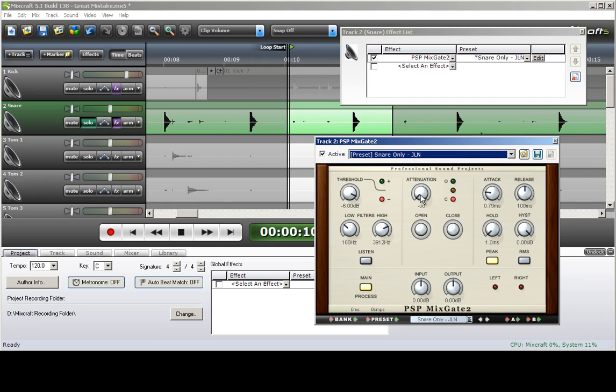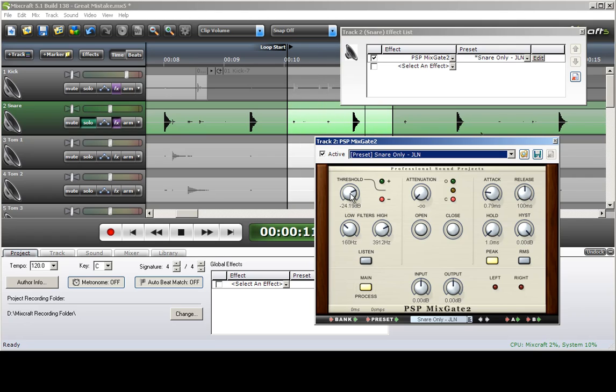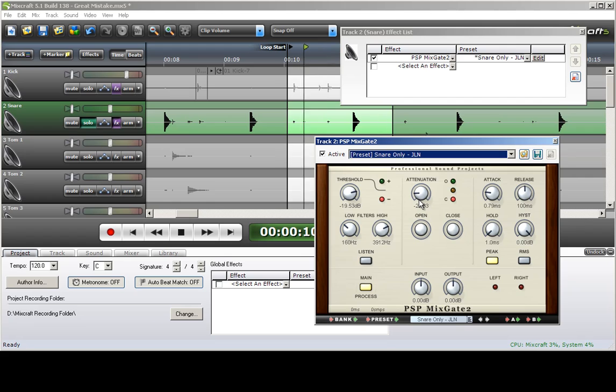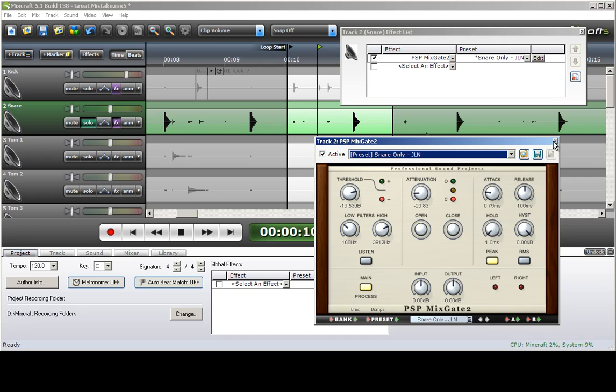So we'll raise the, actually pull the threshold down until we can hear other instruments. You can hear those starting to kick in. And then raise it up a little bit. Just enough to get rid of those. And then raise the attenuation. Now you can just barely hear the kick drum in the background, which is okay because that's allowing for the snare to ride out instead of getting cut off. And also the release being at 100 milliseconds allows that as well.